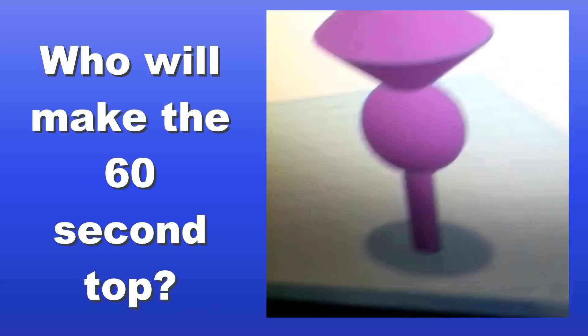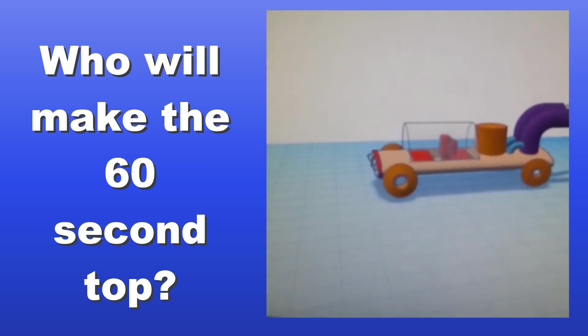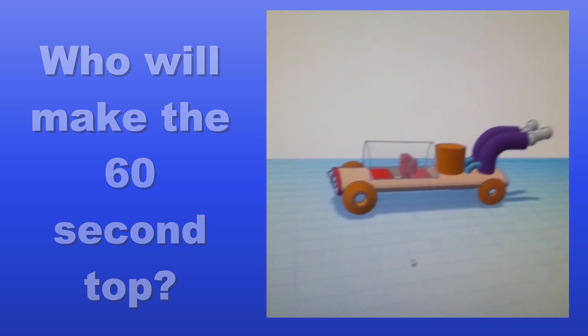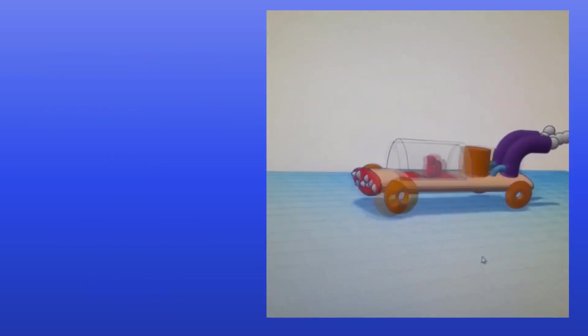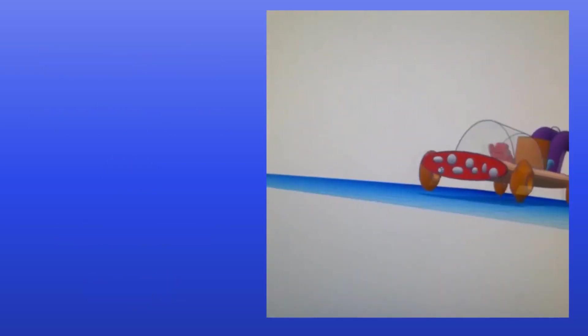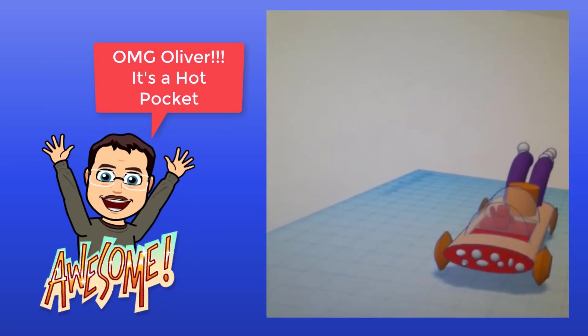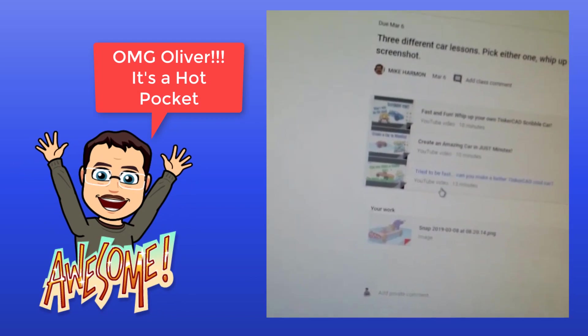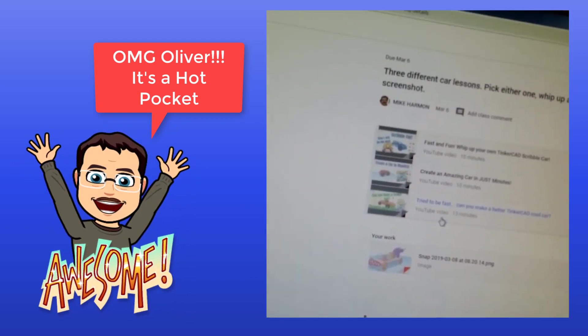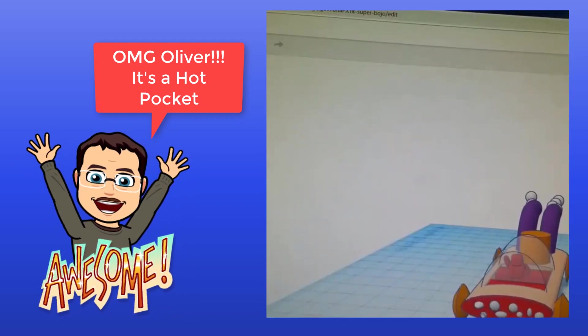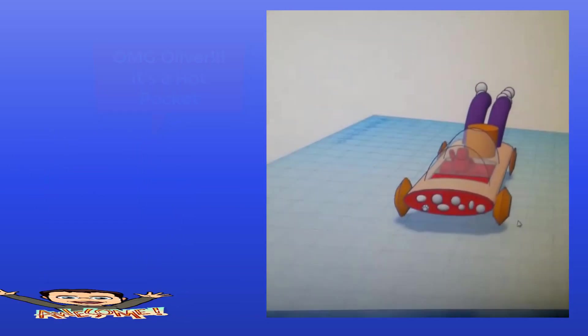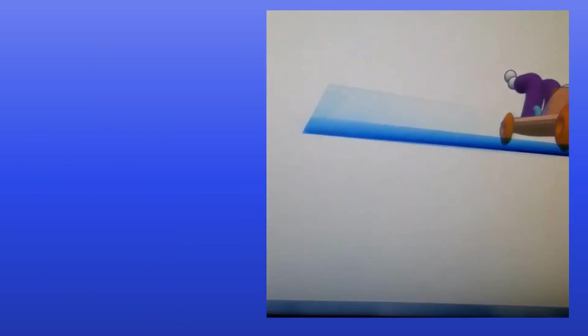It's got a big circle in the middle. Oliver from Mr. Harmon's First Hour, and from the car lesson, I made this thing.